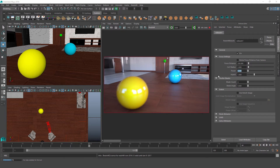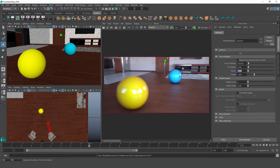If we set the power to a value over 1, our outer disk gets more intense, which results in a sort of double vision effect. Now let's take a look at aspect. This parameter lets us squash or stretch our blurring effect.